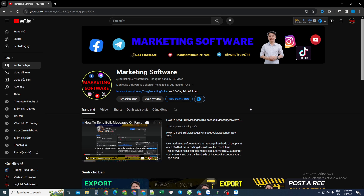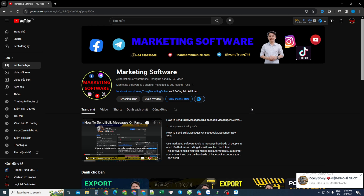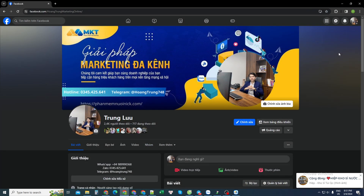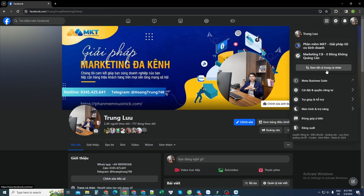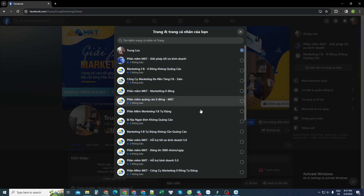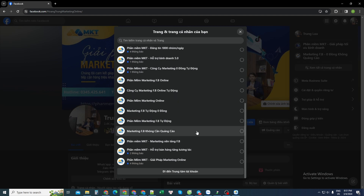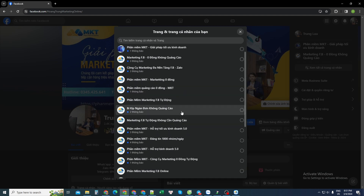Hello everyone. Today the software marketing channel is here to share about a software on Facebook's platform that can automatically upload Reels videos to your fan page in bulk. When using a personal Facebook account, an individual can own many fan pages. Instead of manually posting to all of them, which takes a lot of time, there is a better way.